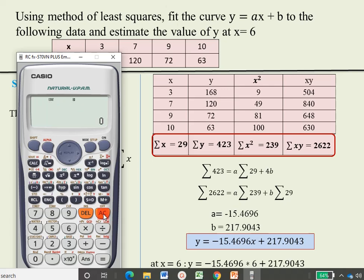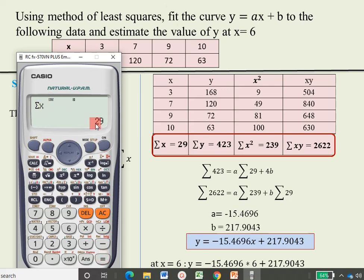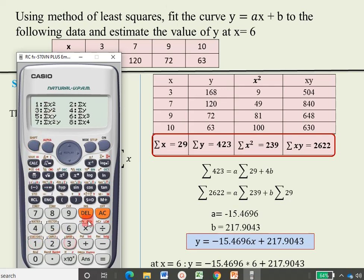Now to get summation x, summation y, summation x squared, and summation xy, press Shift then key number 1. The Sum option is assigned to key number 3, so press 3. Summation x is assigned to key number 2 — press 2 and equal to get summation x as 29. For summation y, press Shift, 1, then 3 again, then key number 4 and equal — you get 423.